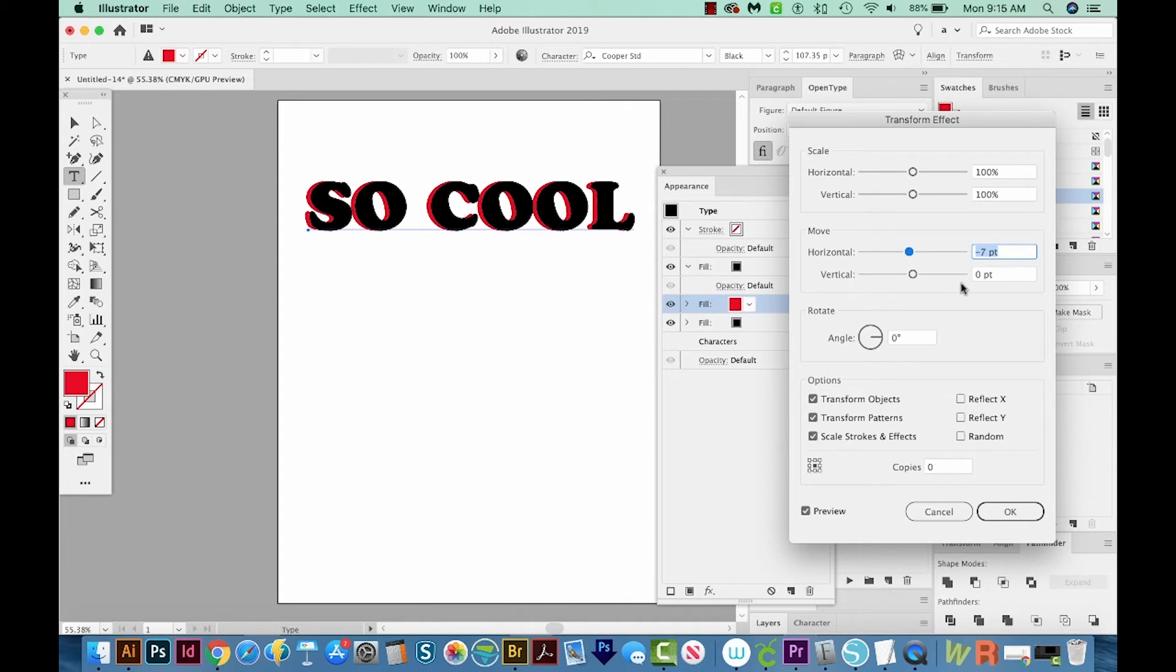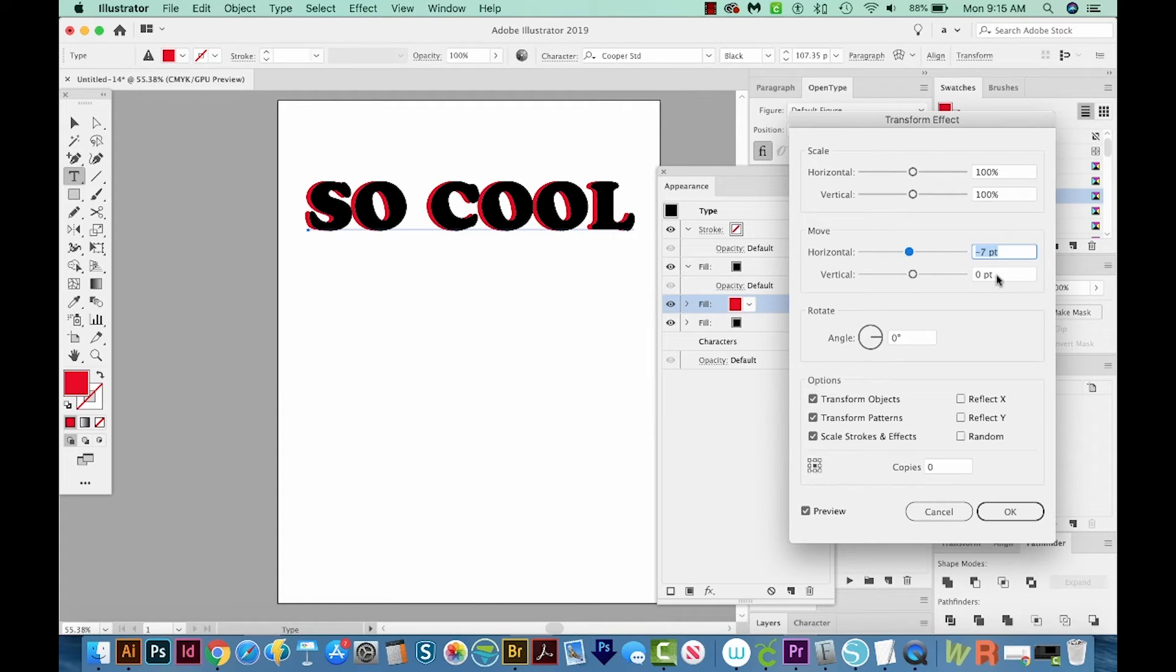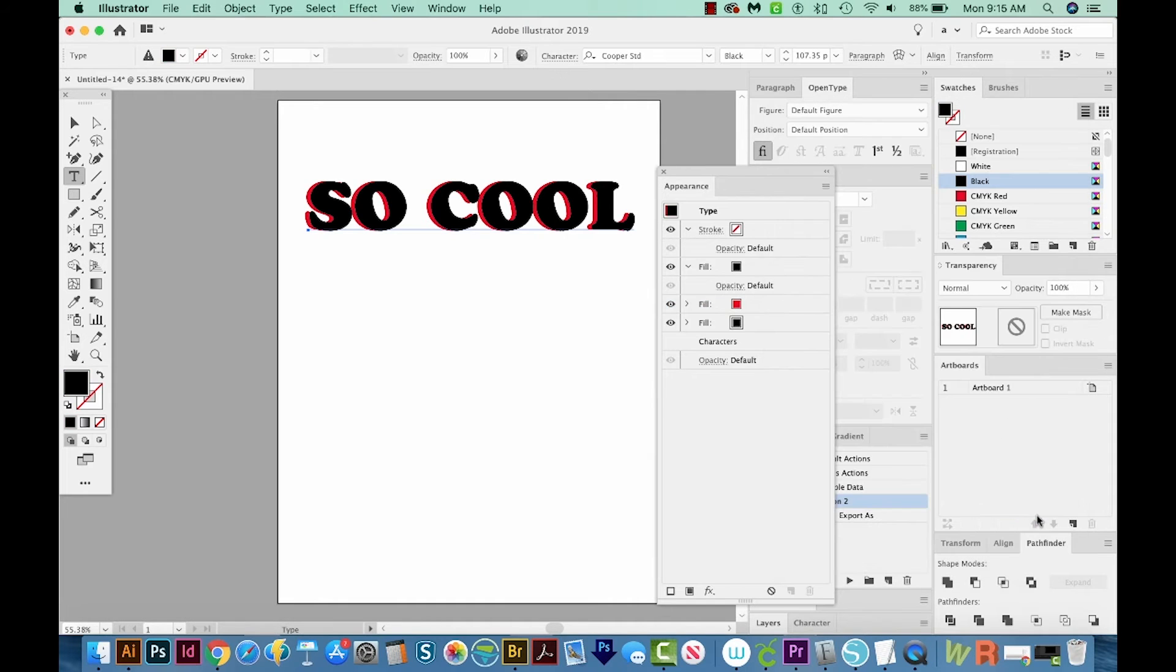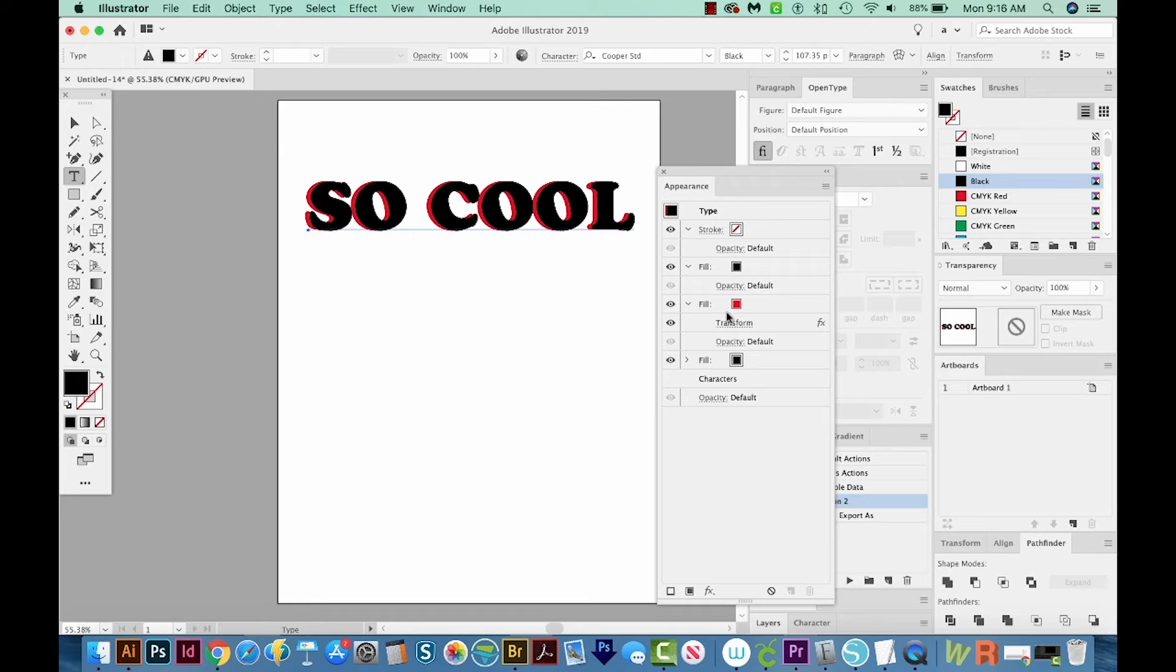So now you can see what's happening. We've got a little bit of the red showing behind, and we don't want any vertical moving. So this is perfect. Now we'll say OK. If we click this down, you can see that Transform effect right here underneath the red fill.